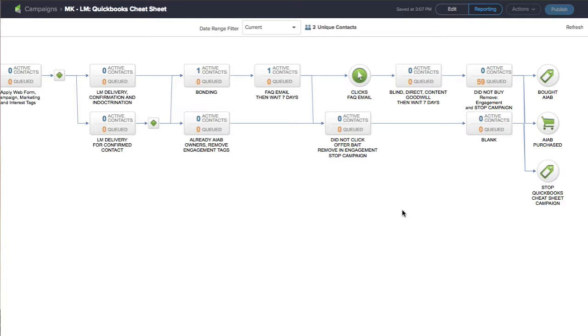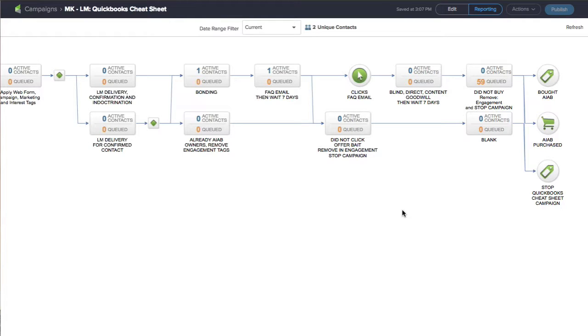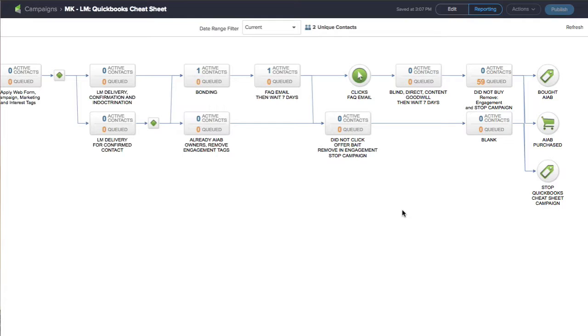Every single one of my lead magnet campaigns has a decision diamond right at the top and says, is this person confirmed or not? Depending on where they are, if they are confirmed, they go down to the bottom row and they don't have to confirm. If not, they go through the top section and click to confirm their email.